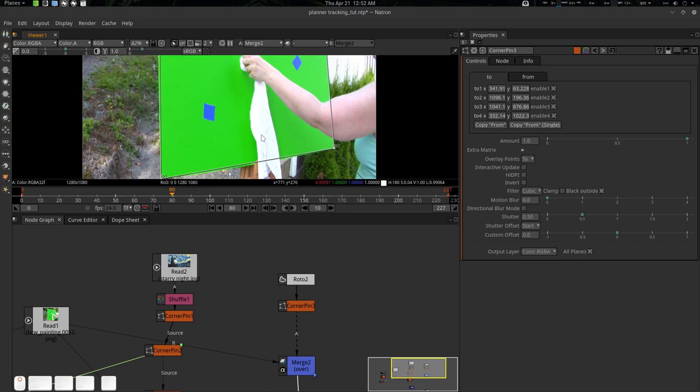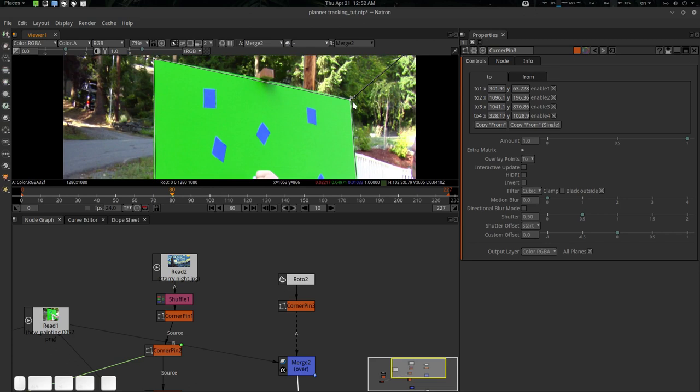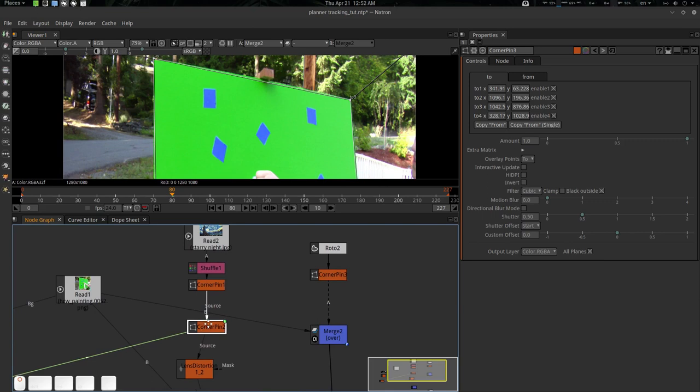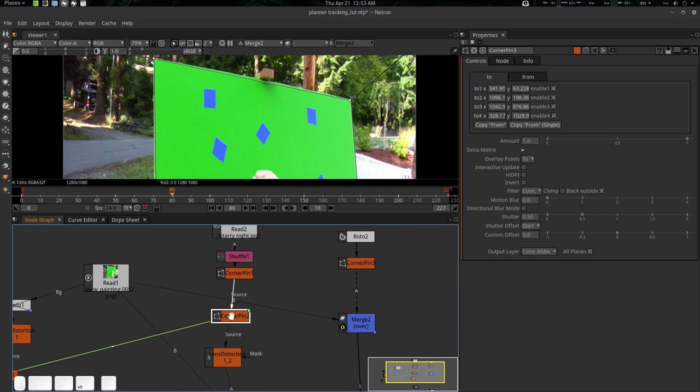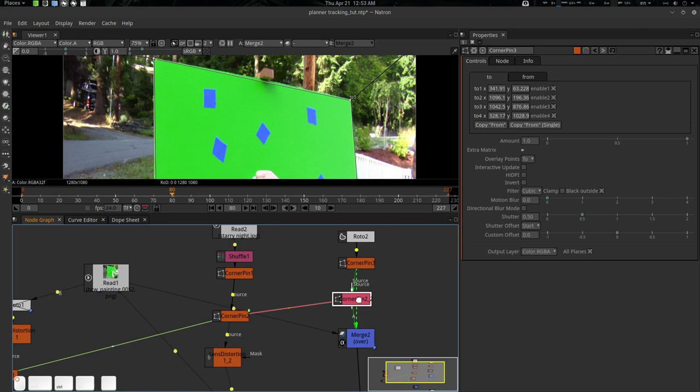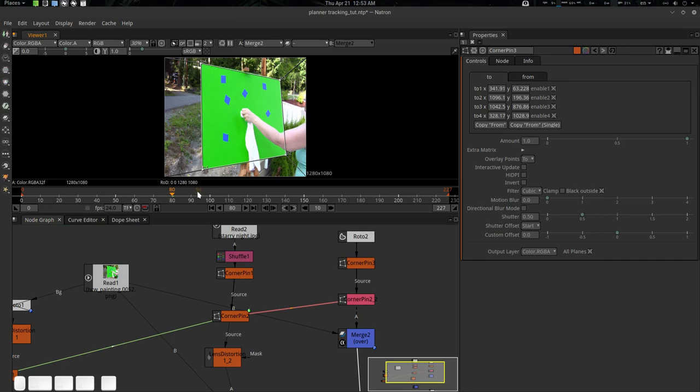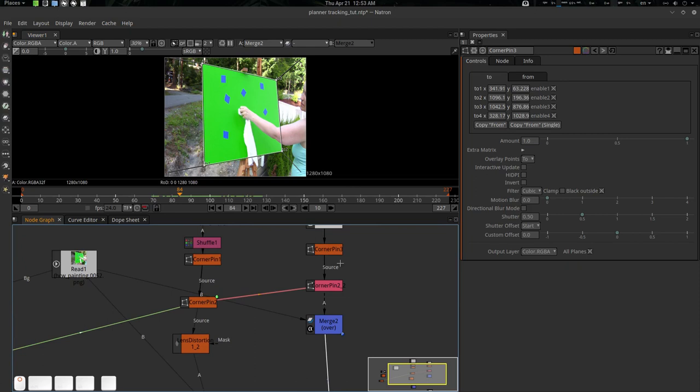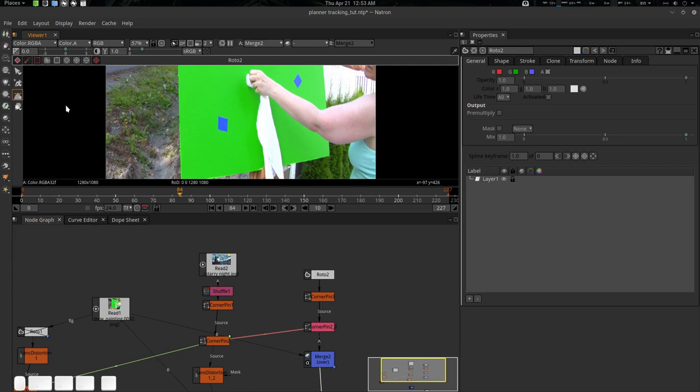Just adjust it a little bit here and there. The corner pin linked from the tracker — we're going to Alt+K to create a clone of it and press Ctrl to connect it here. What is happening here is simple — we have our track data here. Done. Now we're going to roto the whole setup.